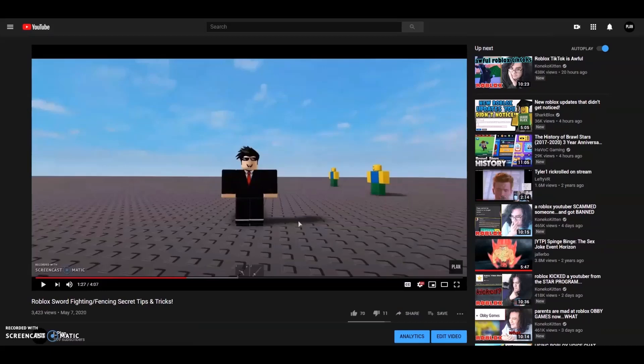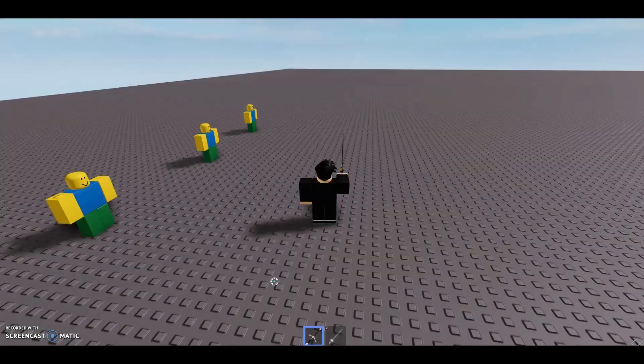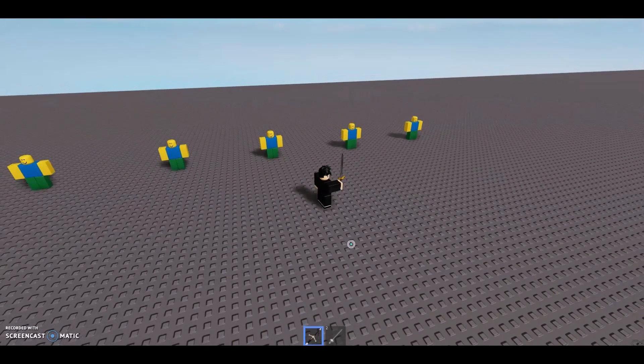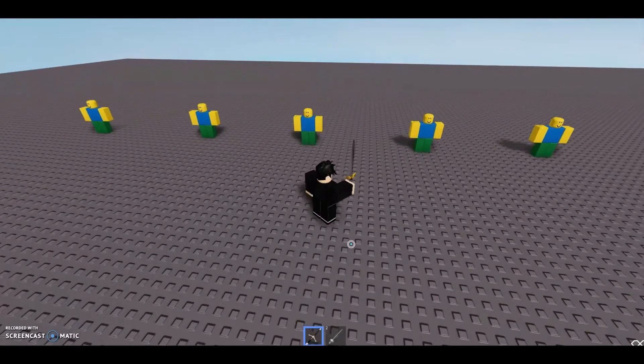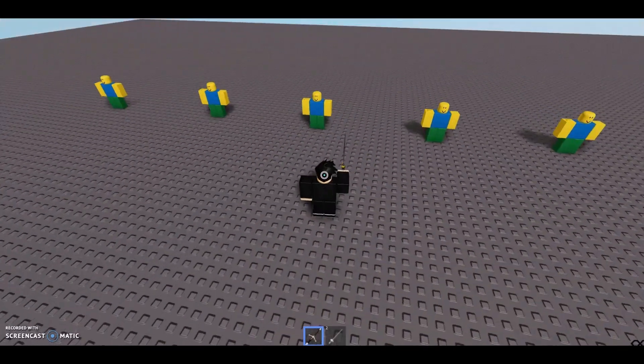So I thought about doing an advanced sword fighting tips video if you really just want to get serious about sword fighting. That is what we're going to be covering today. I have grown as a sword fighter and learned more tips myself.